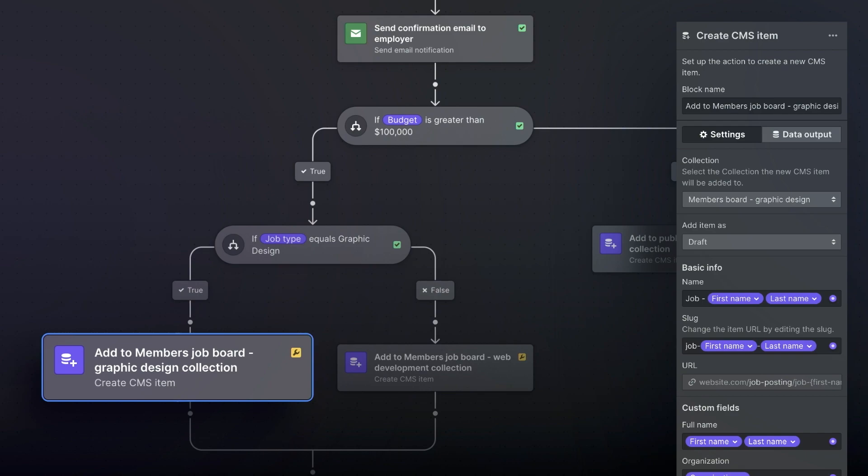As we wrap up the workflow, we can see that each step is working as intended. And if this ever broke in the future, we would easily be able to troubleshoot and identify where the problem occurred.